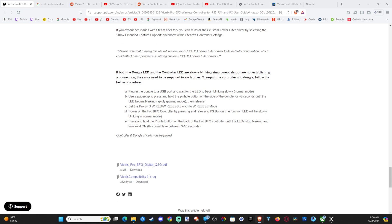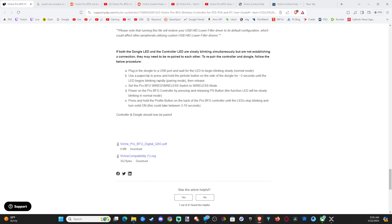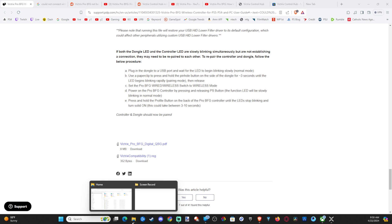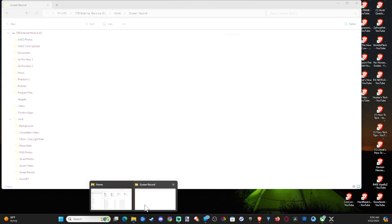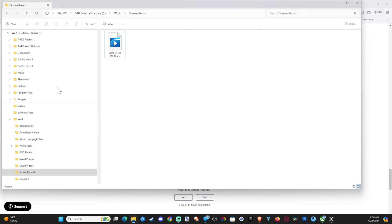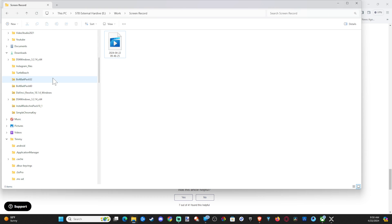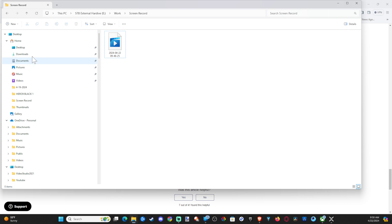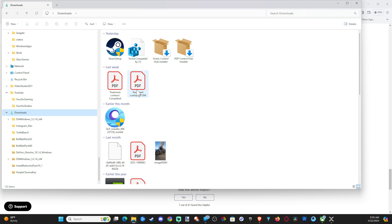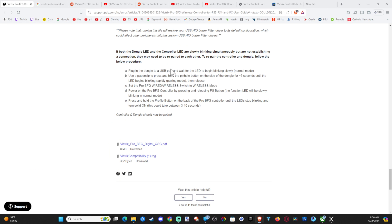And at the bottom, you want to go to this little download right here, Victrix Compatibility Reg right here, and install this. And then locate this file in your downloads whenever you download or wherever you place it. So mine's in the downloads. It's right here. Just run this little file you downloaded. And that should allow your controller to work.